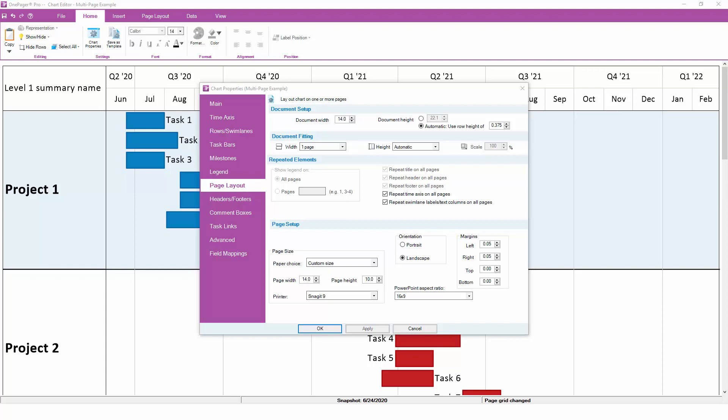On the other hand, this sample chart does have a time axis and some swim lanes, which is why these two checkboxes can be changed to turn repeating on and off. If you ever find that your repeated element settings are disabled, double check to make sure that the element itself is turned on before proceeding.